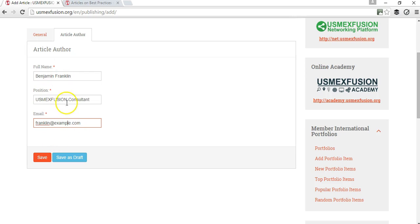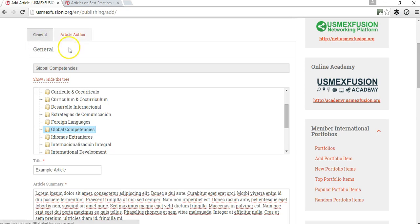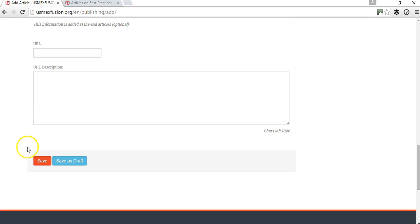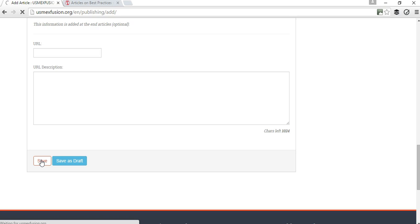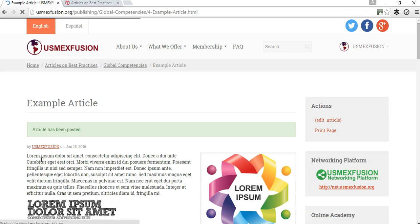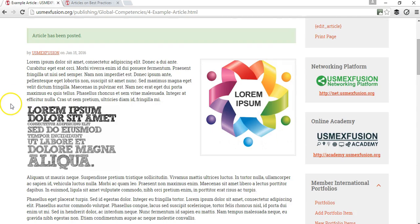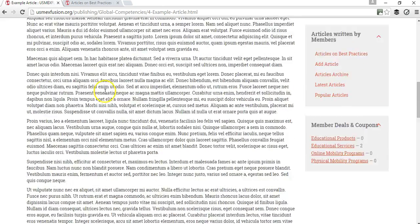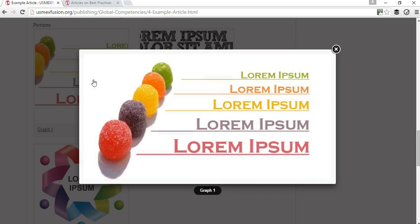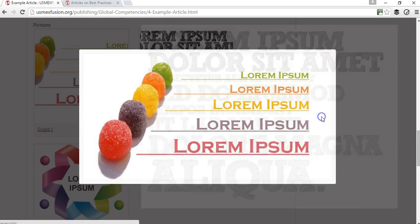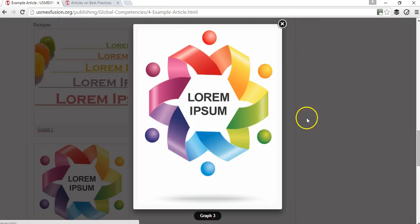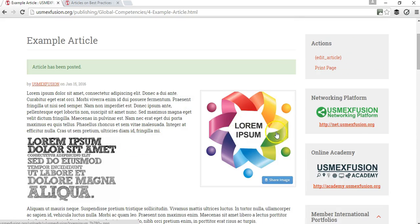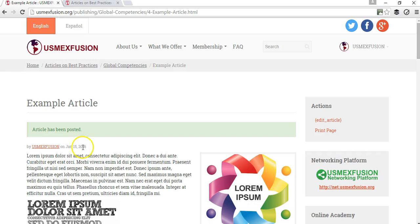Once I added this information I can either save it as a draft or if I hit save it's actually going to publish it. Give it a couple of seconds because it's quite a bit of information to upload. Your article has been posted. You can see the article here—this is the summary of the article, these are pictures that you uploaded, this is the thumbnail to identify your article, and this is the article title.